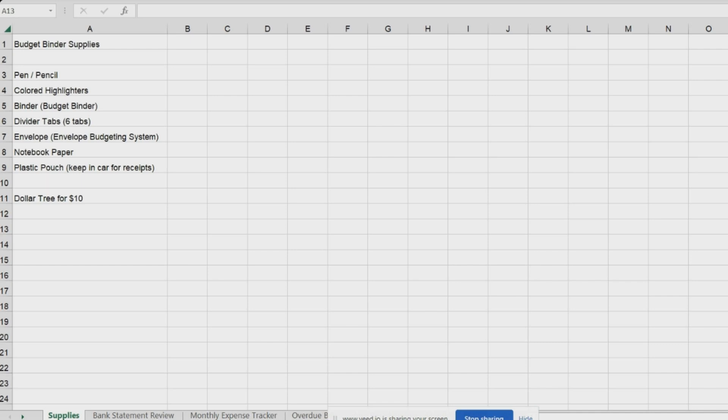I think of this as financial fitness. I'm getting my finances fit again. That's why I'm really wanting to do this budgeting series, because I see so much debt going on.